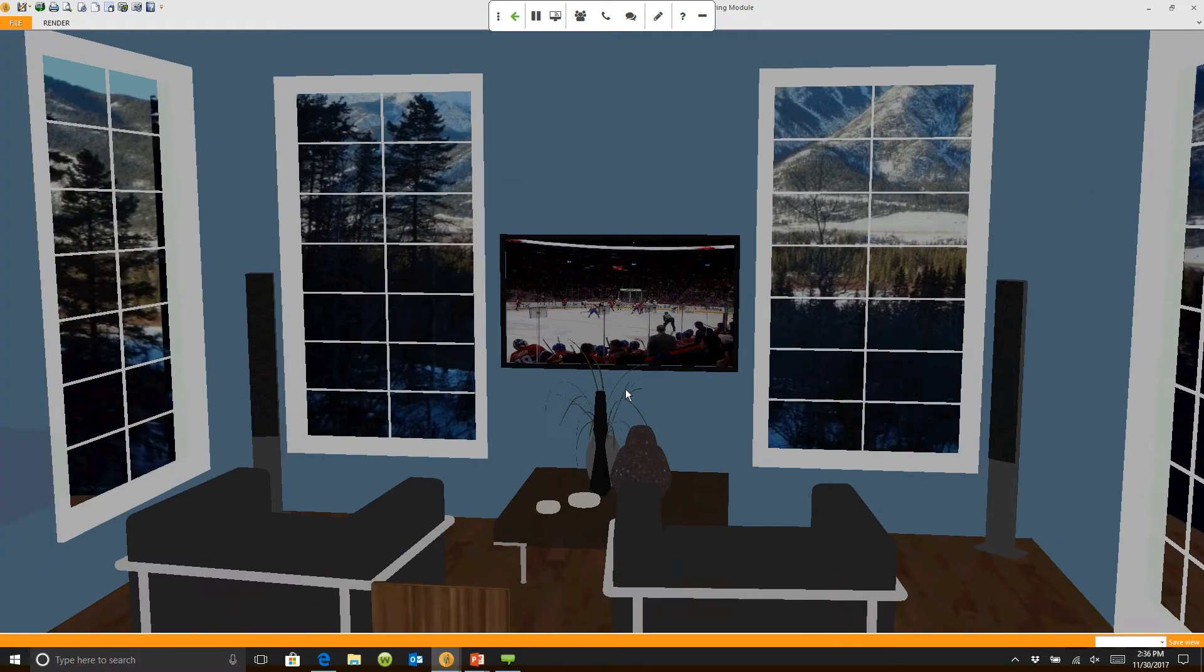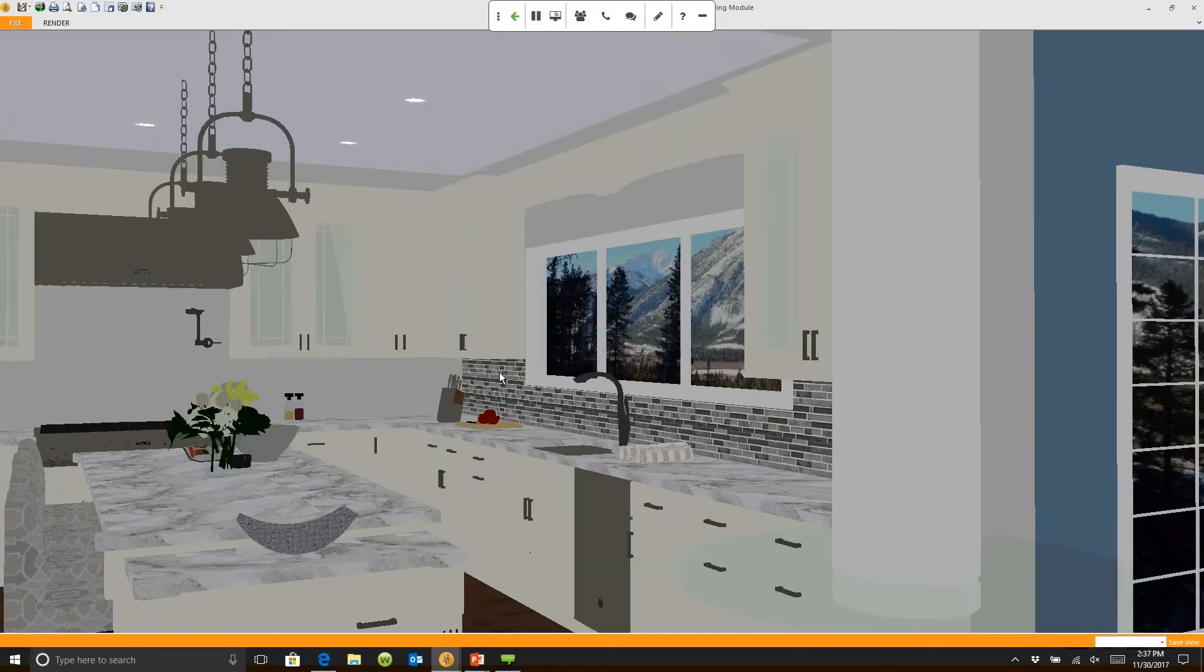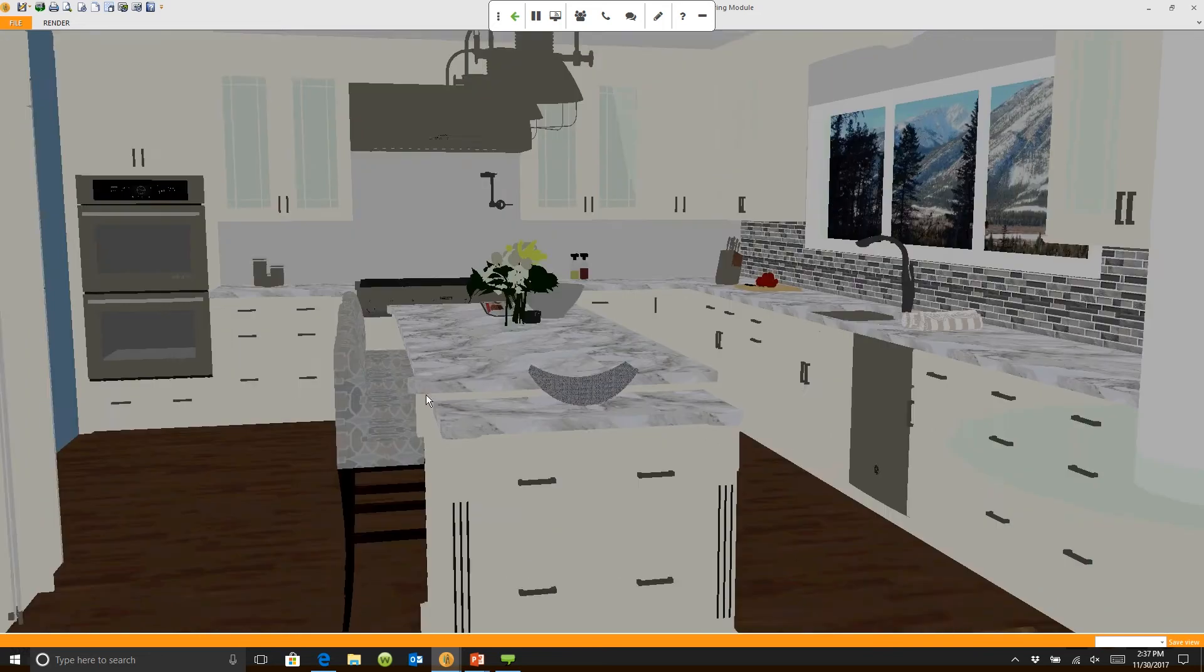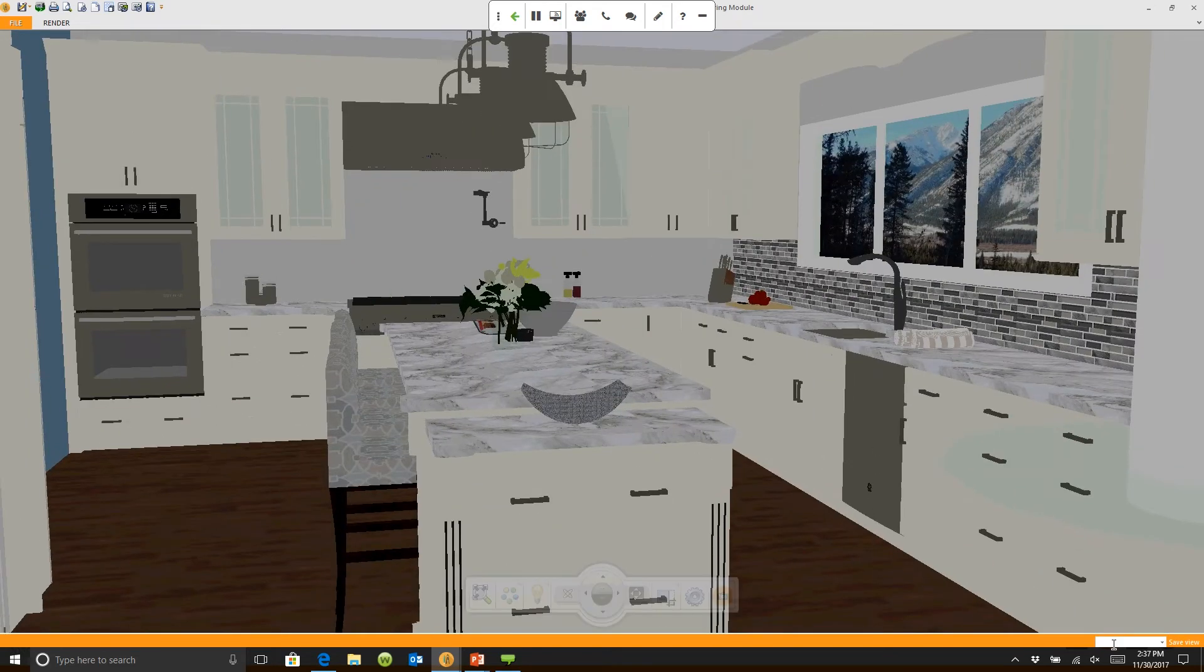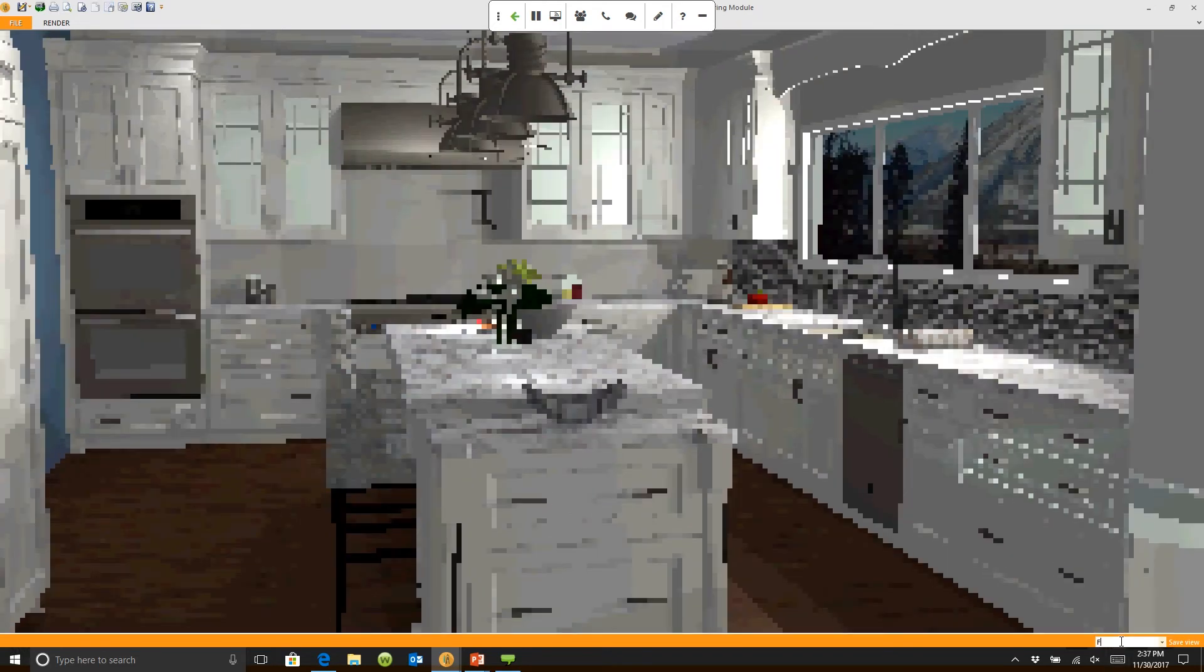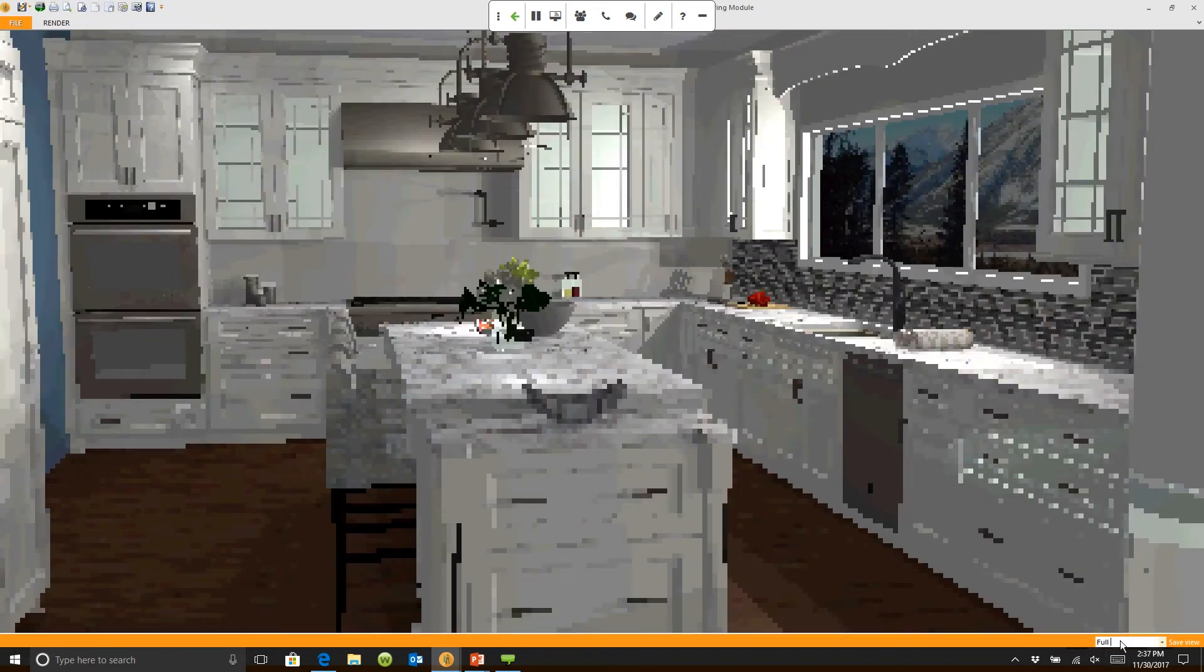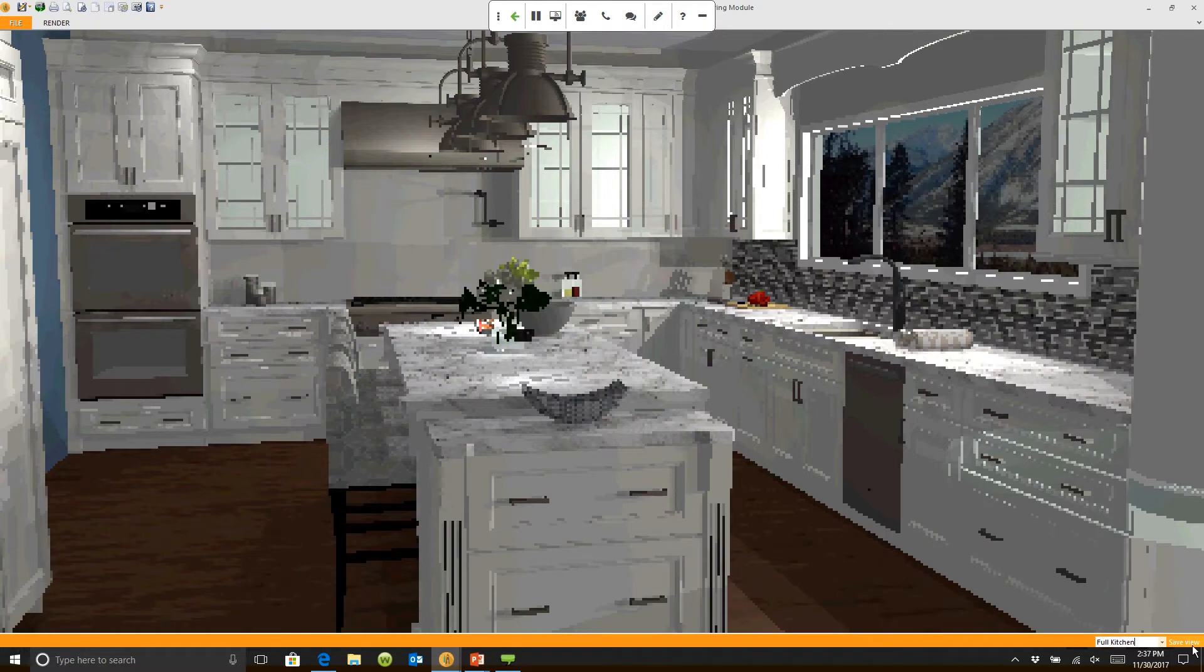I can then turn my image and say I want to look back and get a full kitchen view. I can come down to that space at the bottom and type in full kitchen. I can hit save.